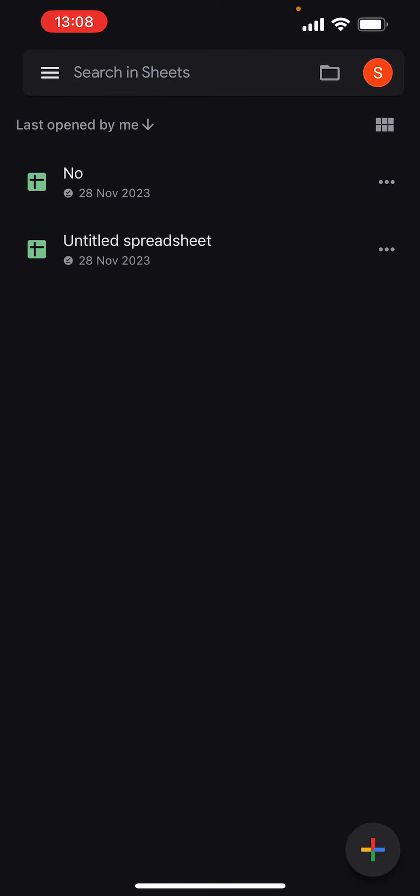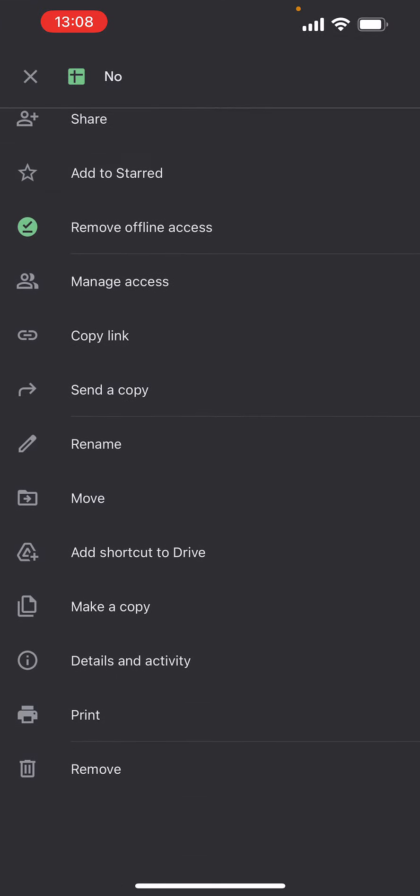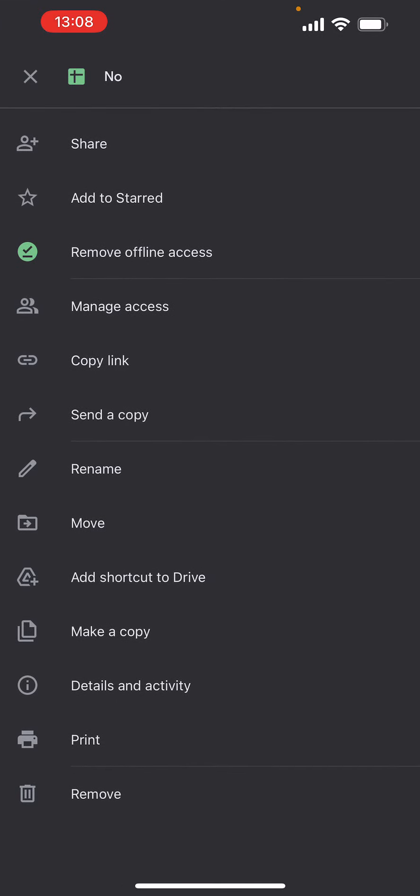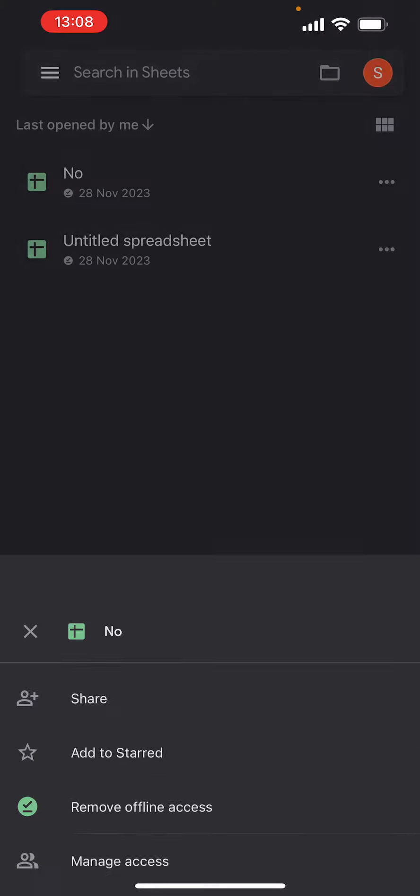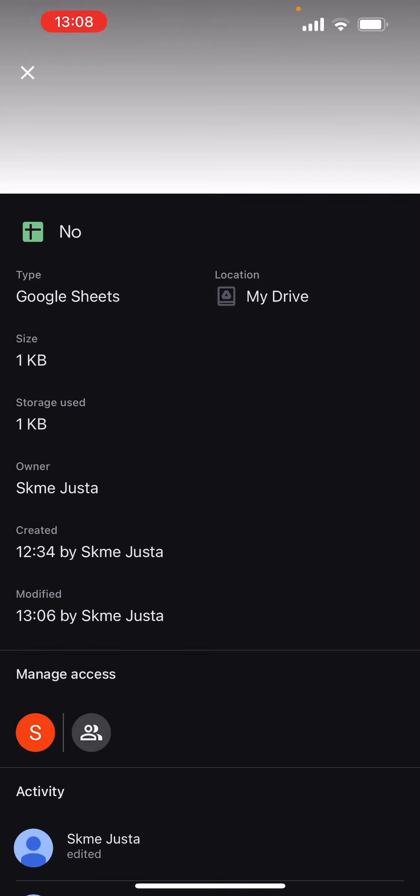Click on these three dots that are right next to it, at the right side of it. Here you have to scroll down all the way until you find the thing called 'Details and Activity,' and here you will see the size of it.